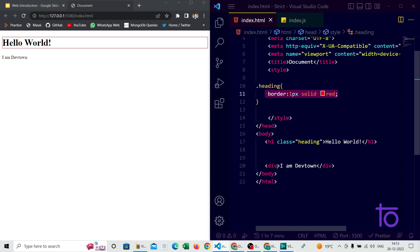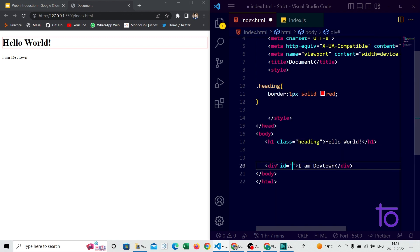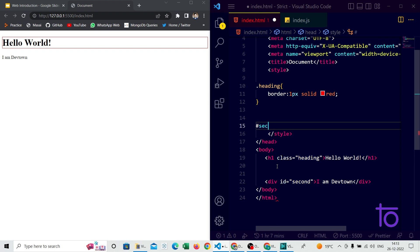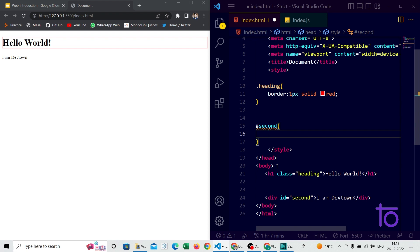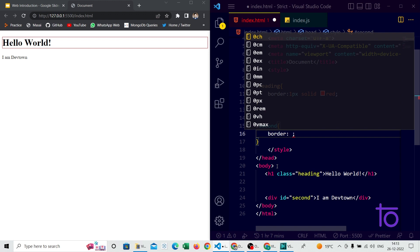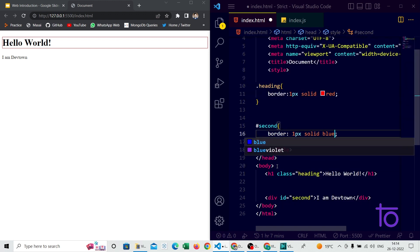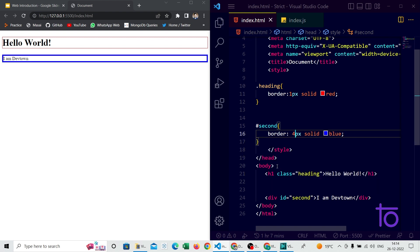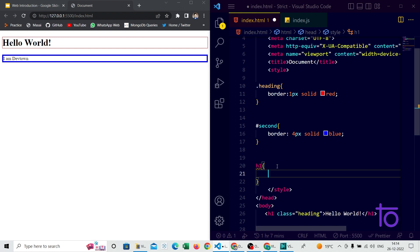Now I'm giving an ID name to the second div tag — let's say ID 'second'. To select it in CSS, I use a hashtag followed by the ID name, then curly brackets. I'm writing 'border: 4px solid blue' — I increased the width to 4px just to make the color more visible. You can see the blue border is now applied to that second div tag.